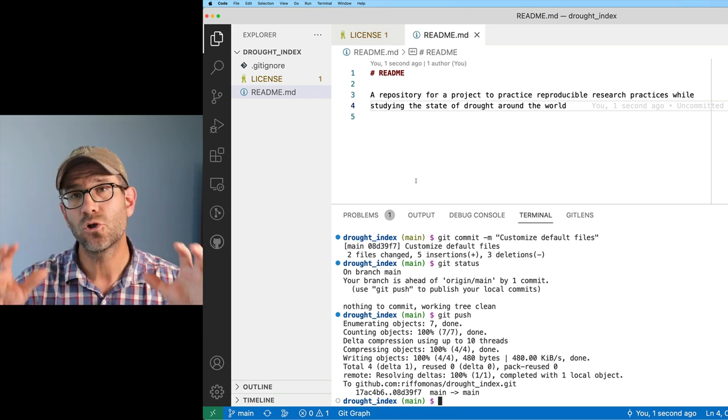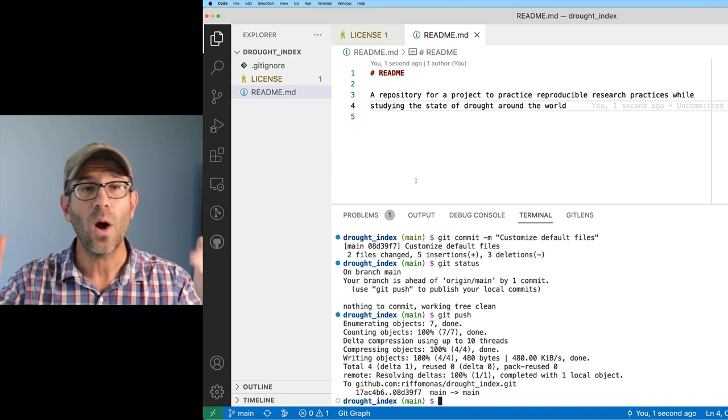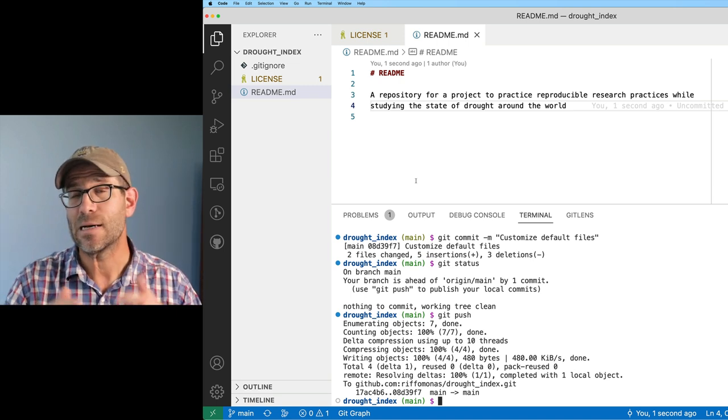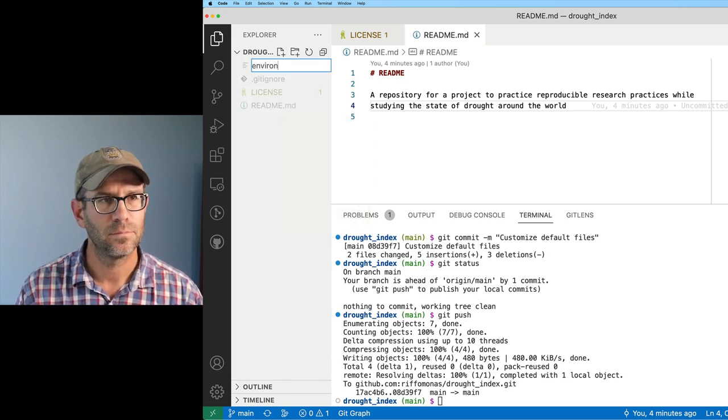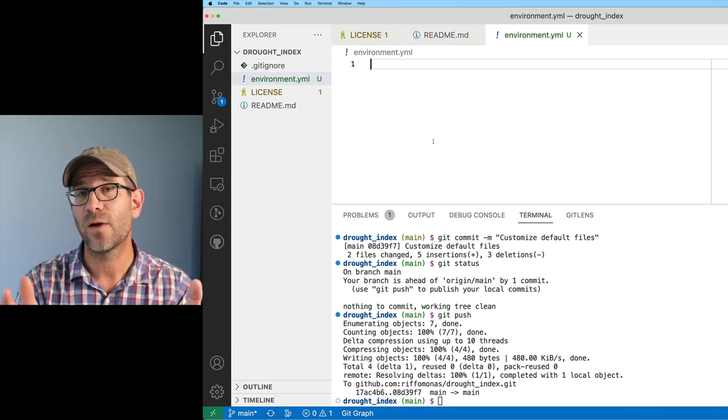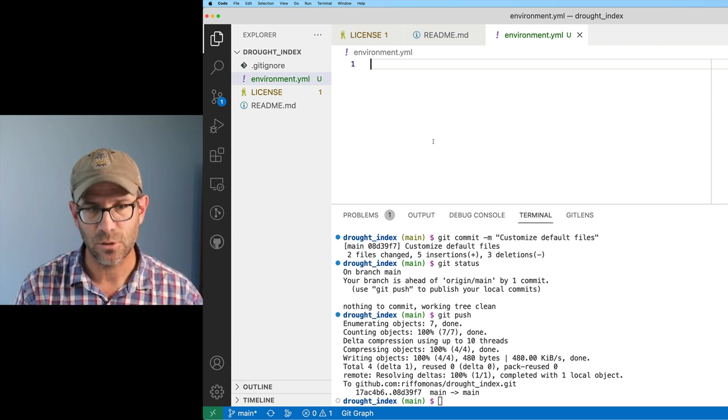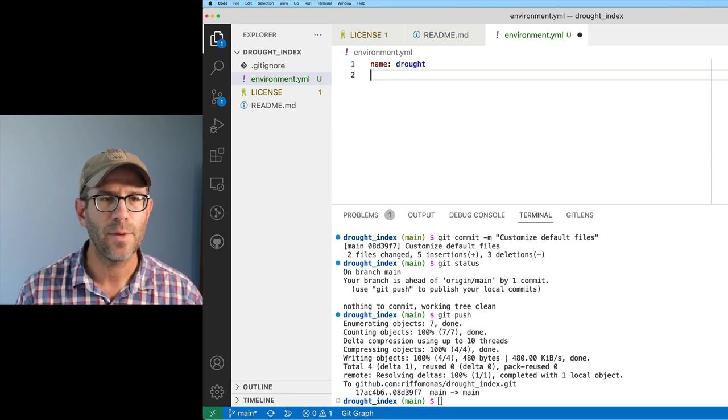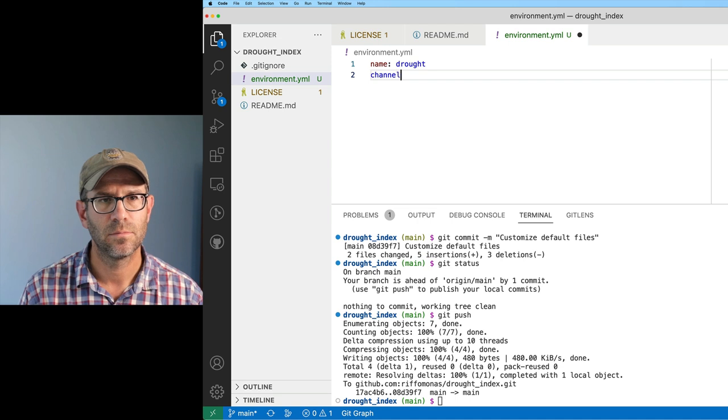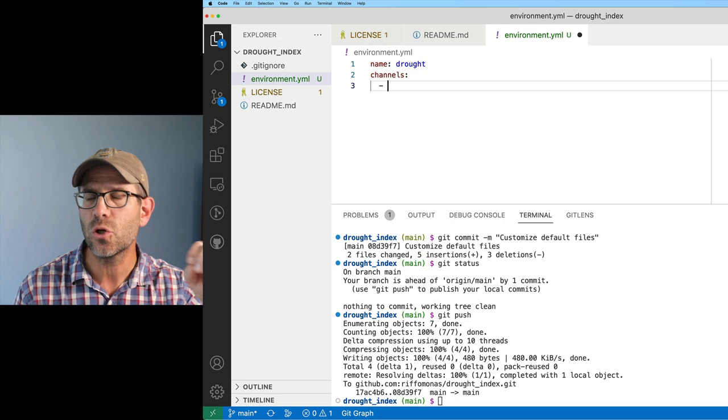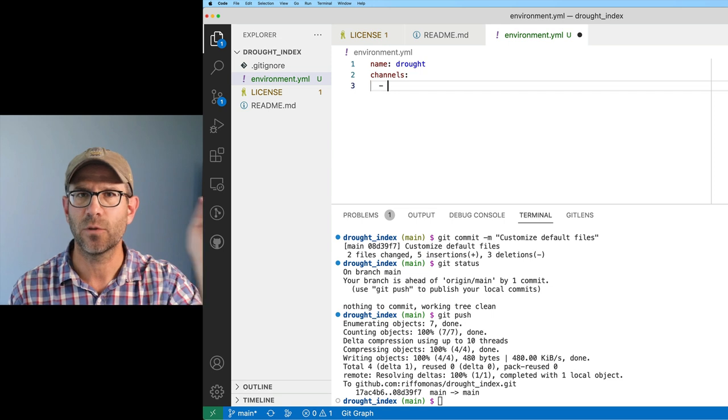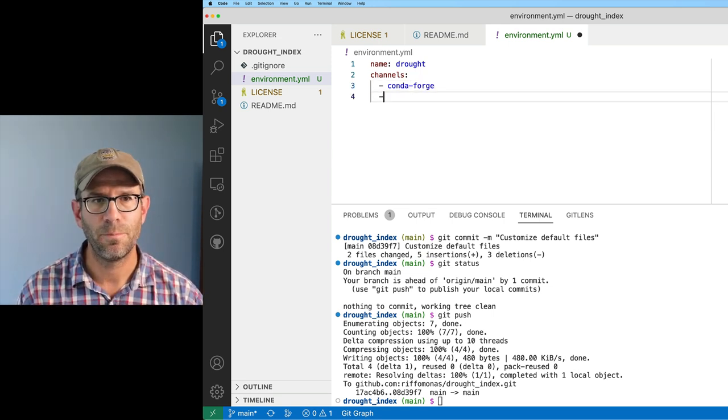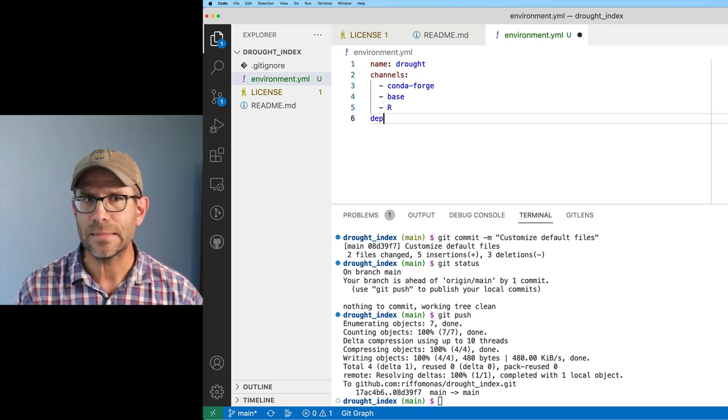We are going to create an environment for this project that I'll call drought that we will be able to dictate what tools we want installed for our analysis. I'll create a new file that I'll call environment.yml. This now is my environment file that I can use to create a Conda environment. The first thing I'll do is name and I'll say drought. This is written in JSON format and we'll then do channels.